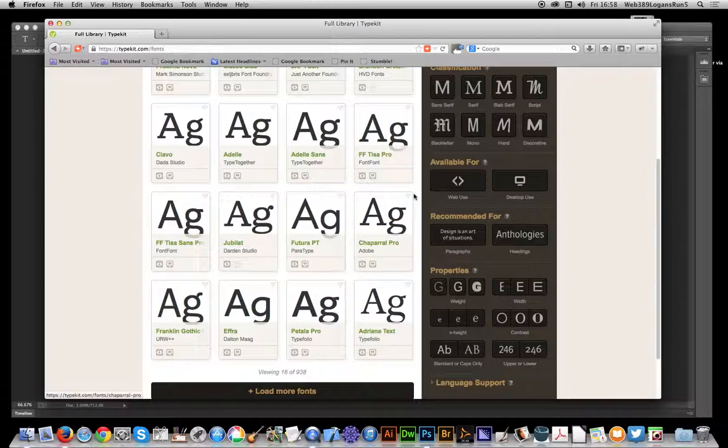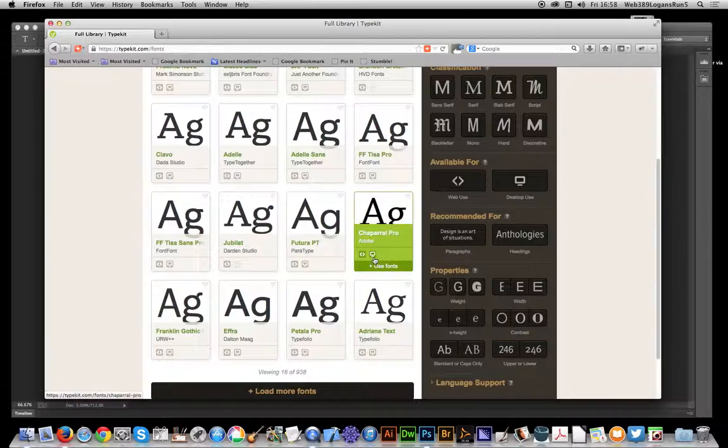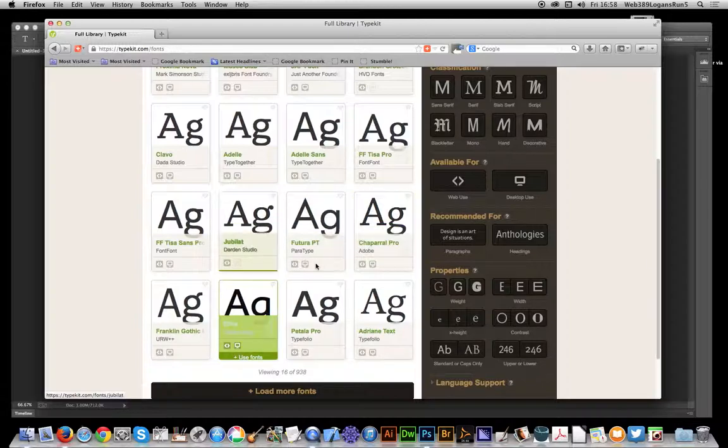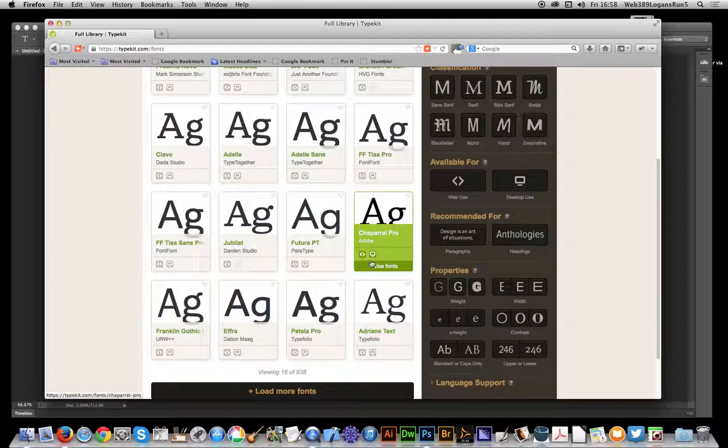The key thing to remember is that the desktop option must be available. If it's blanked out like that one, you can't use it. So I'm just going to click that one, use fonts, and select sync selected fonts.